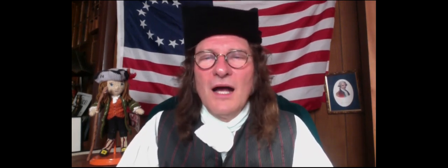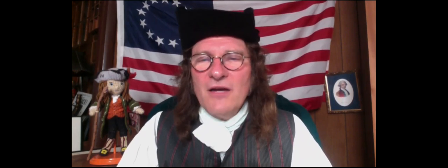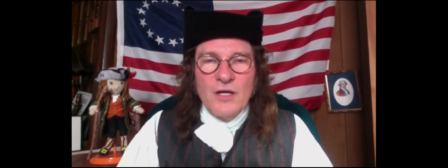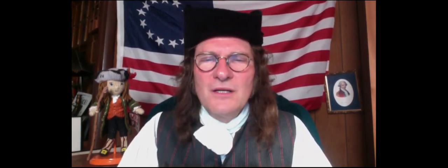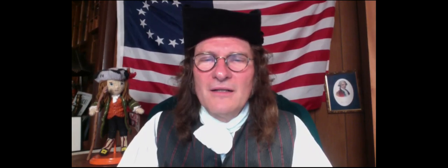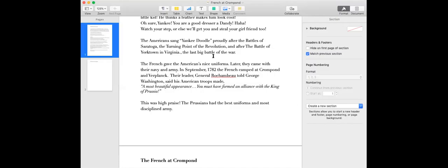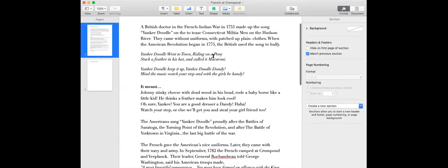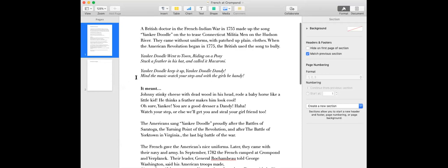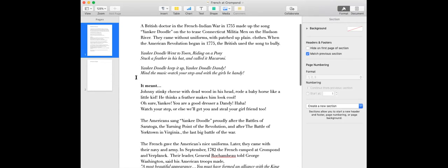So I'll share now a few other sources about the story of the French at Crom Pond. So yes, I told you about Yankee Doodle. It meant Johnny Stinky Cheese, with dead wood in his head, rode a baby horse like a little kitty, thinks a feather in his hat made him look cool. And then the song goes on. Yankee Doodle, keep it up. Yankee Doodle Dandy, mind the music, watch your step, and with the girls be handy. And that means, you better watch it, unless we're gonna get you rebels, and we'll take your girlfriends too. That was what was in that Norman Rockwell painting. Now where did that story come from?